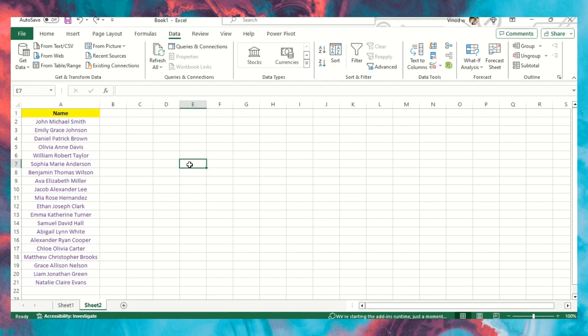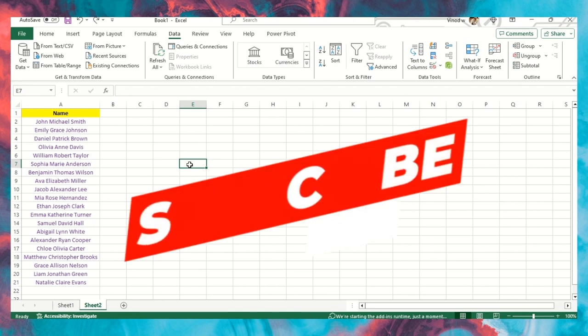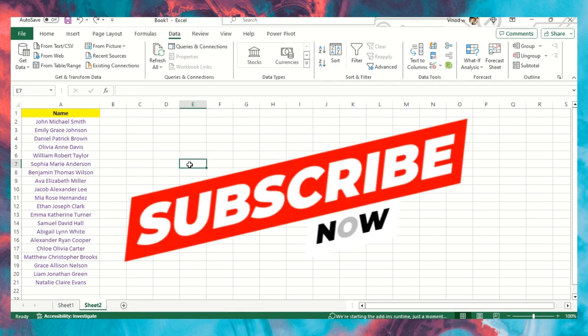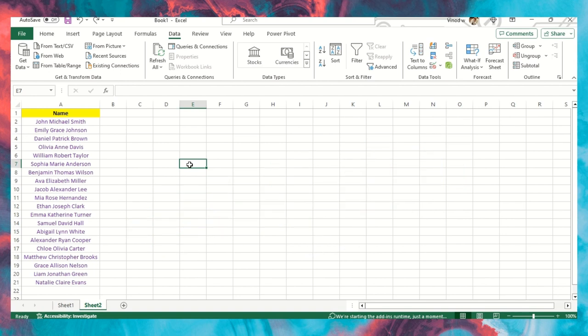I hope you found this useful, folks. So please hit the subscribe button and thanks for watching.